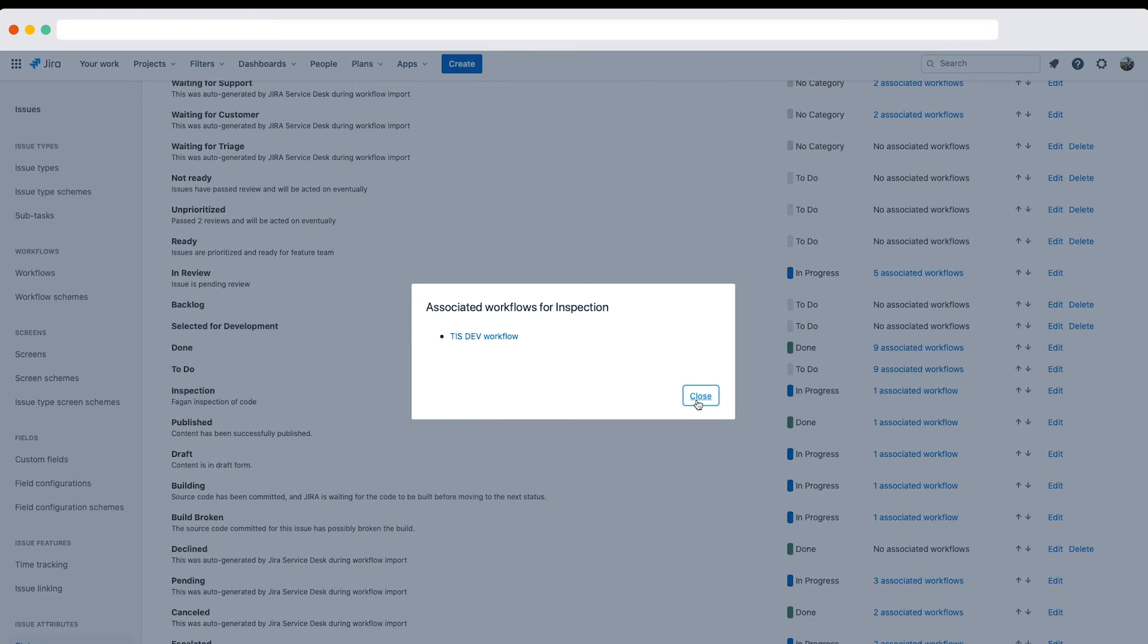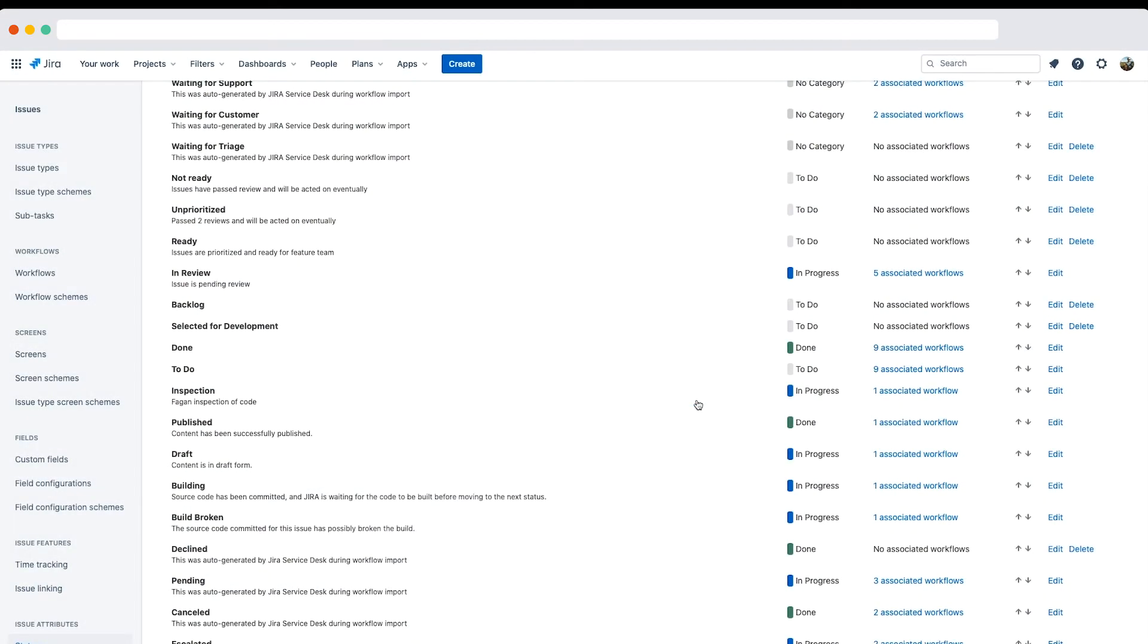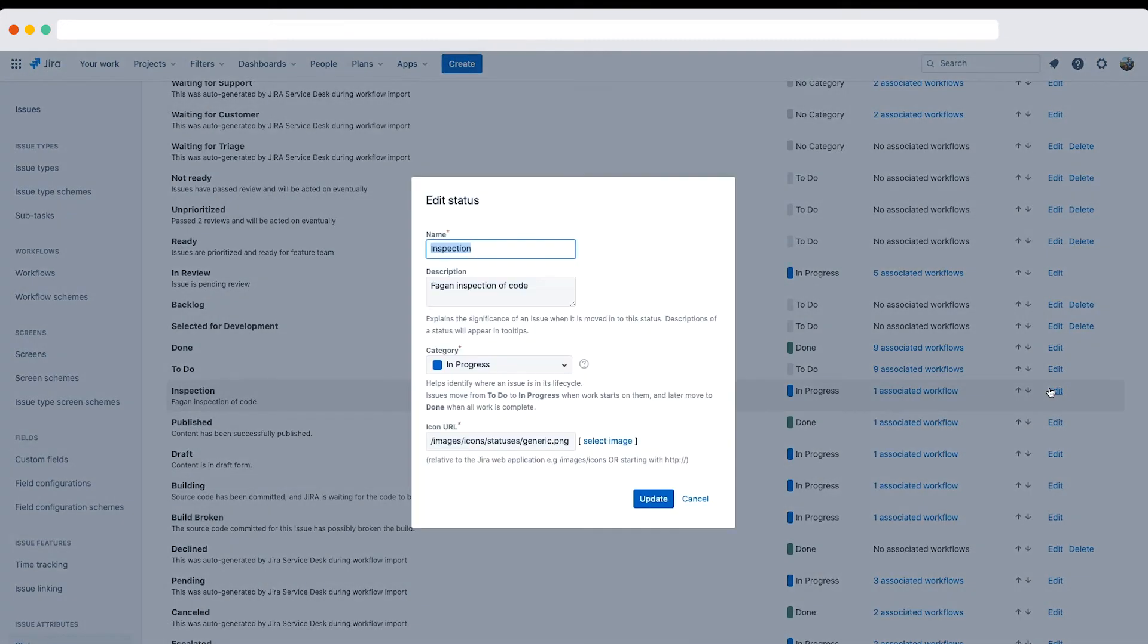You also want to think about whether the original status might want to be used again in the future. In this case it won't, as they've changed their type of code review. If another workflow is using the status or it might be used in the future, you'd need to create a new status.